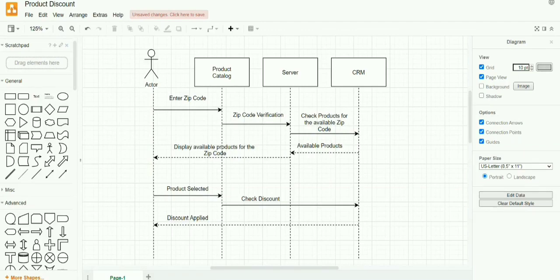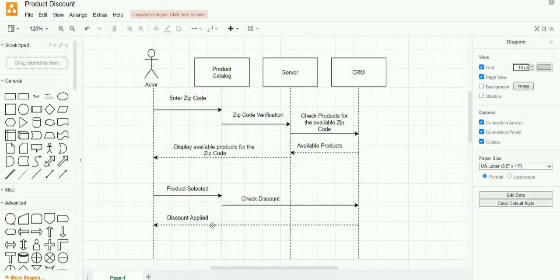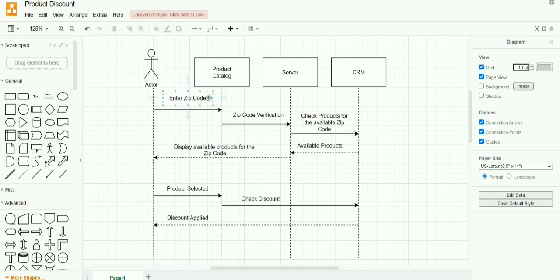Now if you remember the requirement, the requirement is 'after successful login.' So in this case we assume that the user has already logged in to his profile page. Now he is in the product catalog page where the user would be entering his zip code. Once after the user logs in and provides the zip code, the product catalog takes the user to the server.